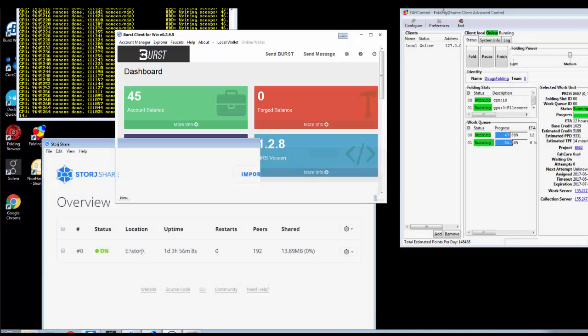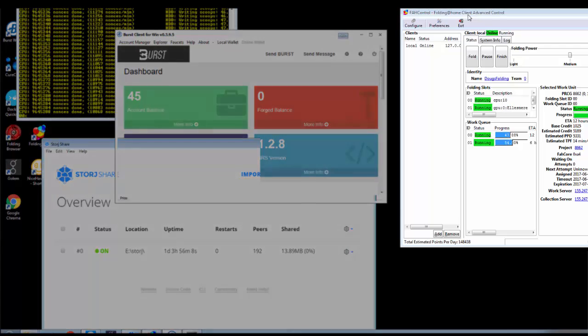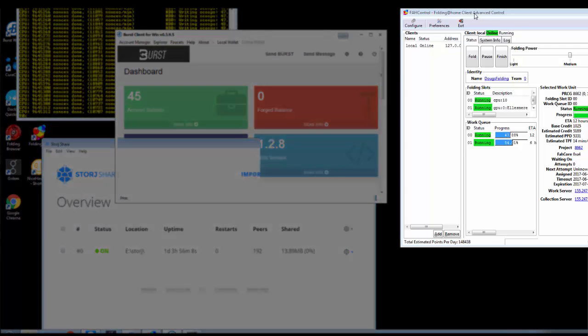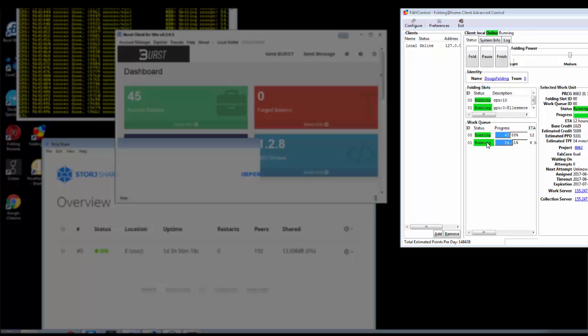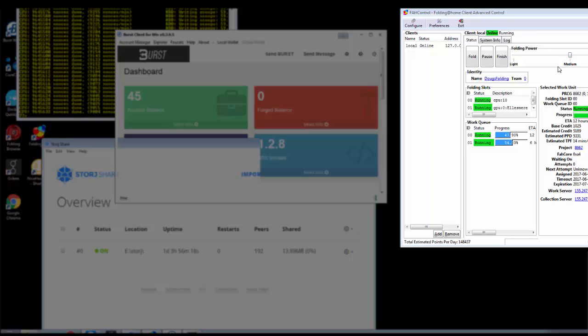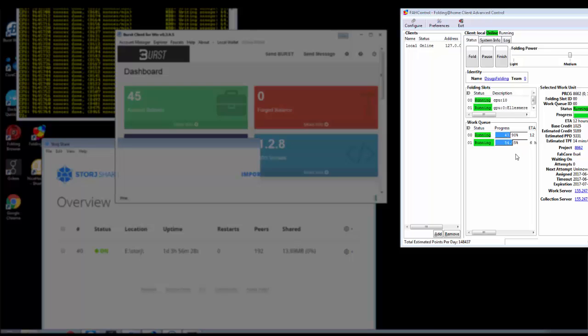And the third thing I'm doing over here is I'm running the FoldingCoin client. And it is connected up so it's running a 580 video card. And it's also running some of the CPUs. It's running at medium power so it's constantly running all the time. And you can see that it's got 6 hours to complete this job, 12 hours to complete that job.